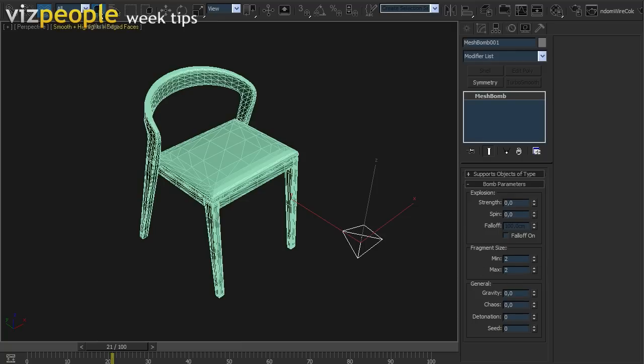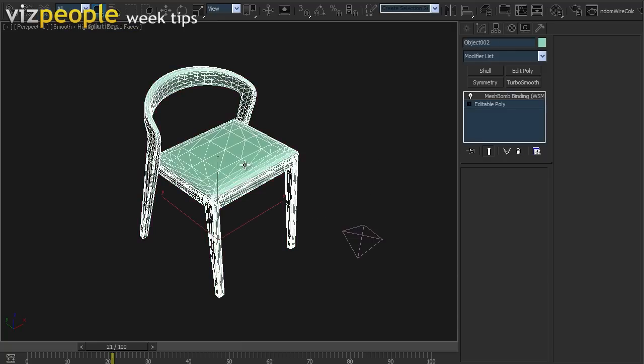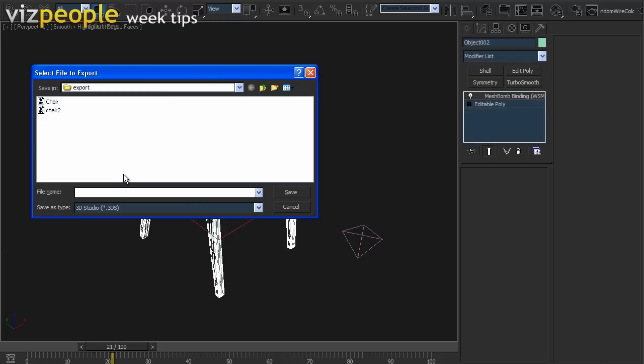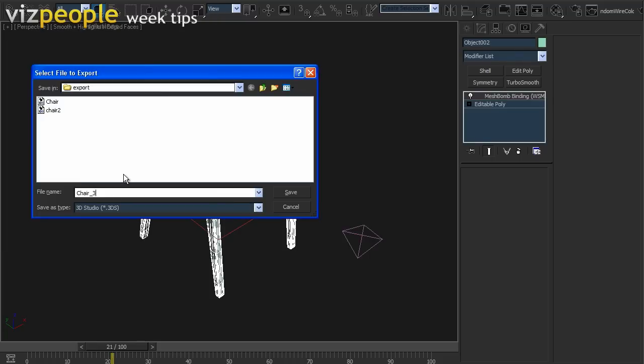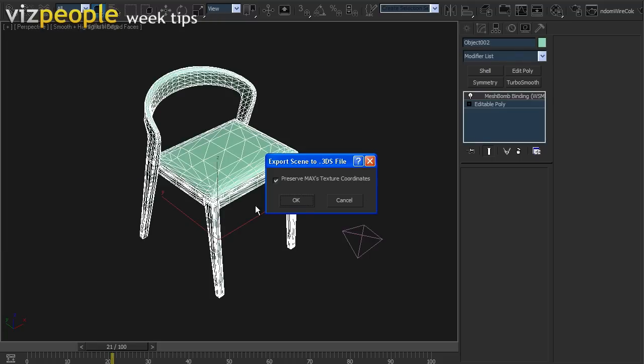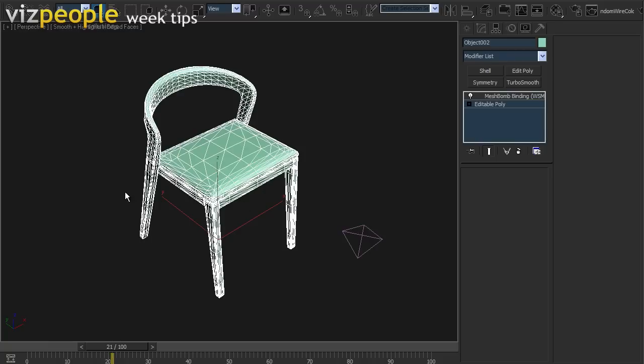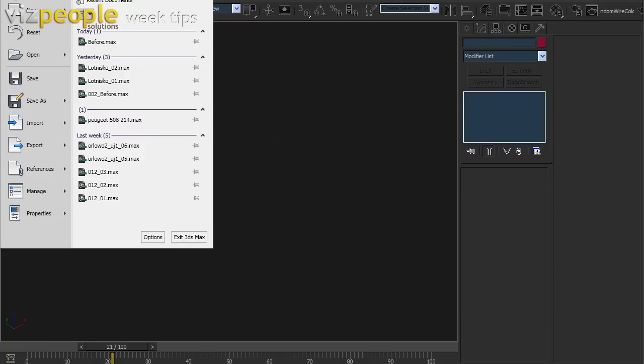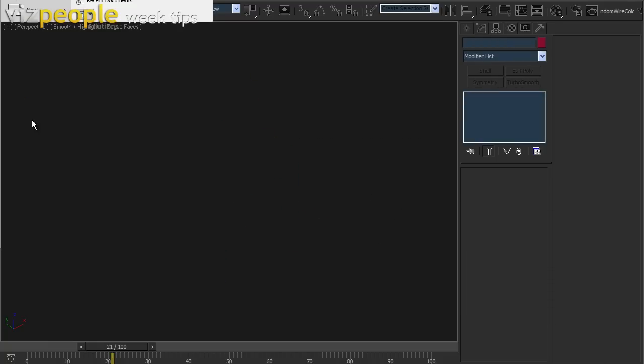We are ready now to export the model. From File Type List choose 3ds. Let's clear our scene and import the model we just exported.